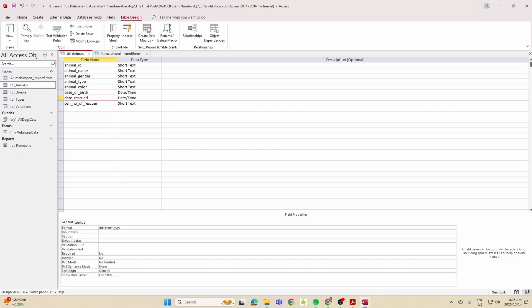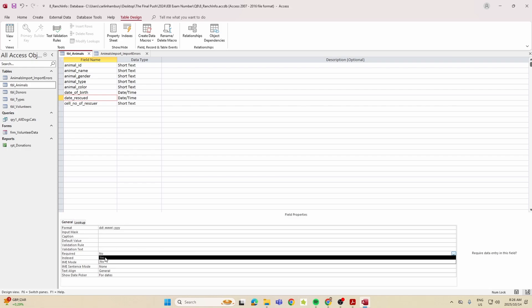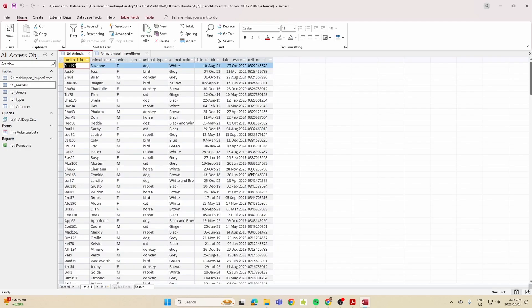For the date_rescued field, it must be entered for every record and may not be left empty. That means setting the Required property to Yes. We're now done with everything in the table section.